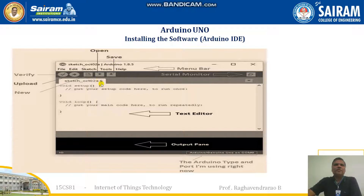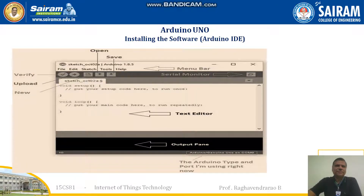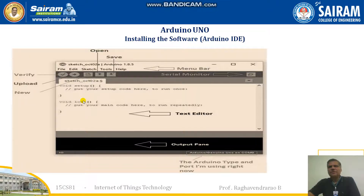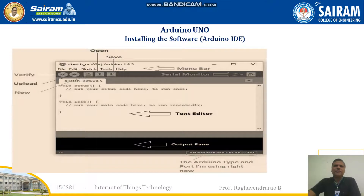In the IDE toolbar, the open file and save file options are available. Verify means the code will be validated. You can then upload the particular file. To create a new file, you can use the sketch editor. This is a text editor and the output will be visible here.